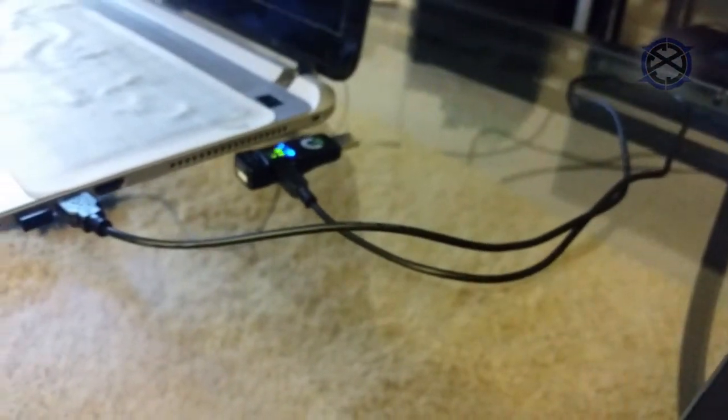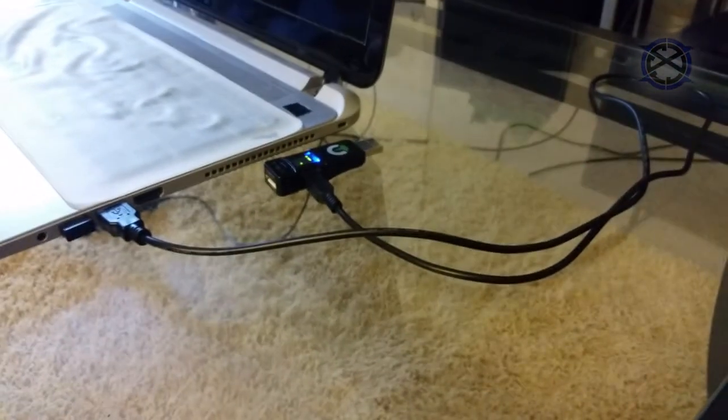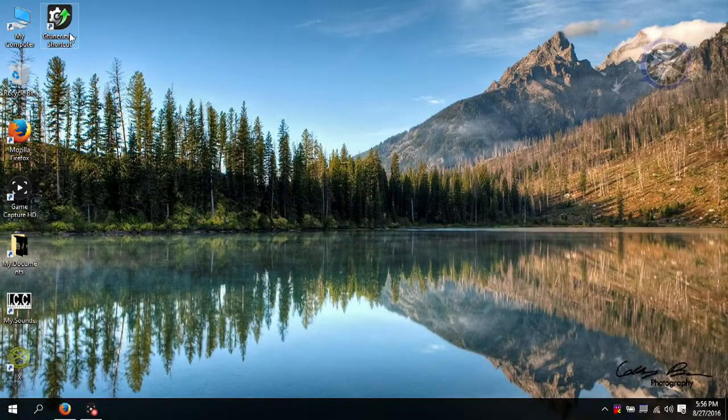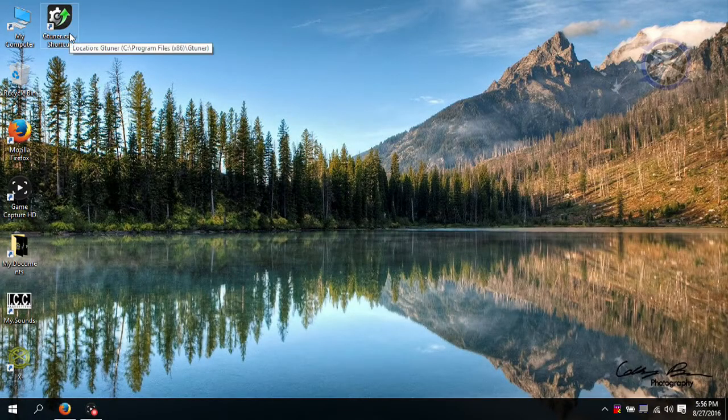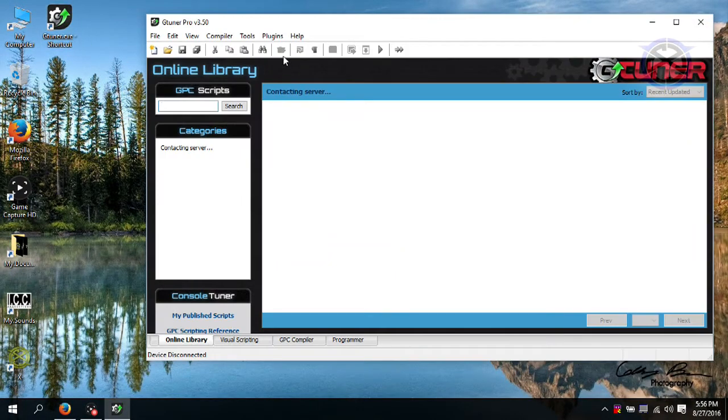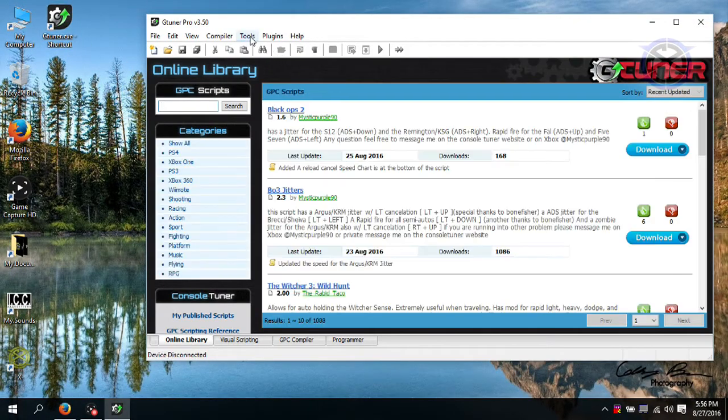Now that we have the Titan One plugged into your PC, we launch the GT Tuner software. If you have not downloaded it, check the description for a link to GT Tuner.